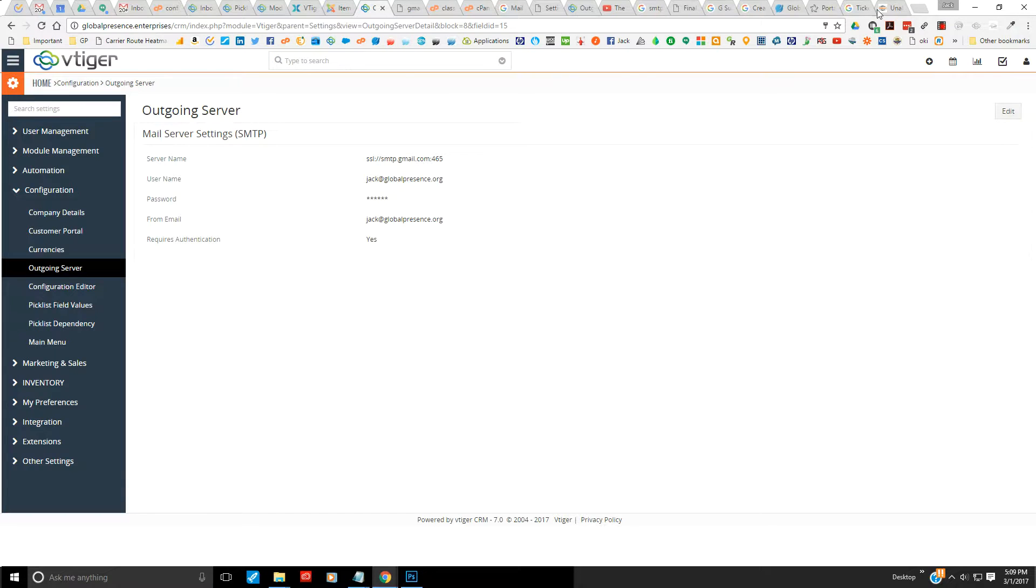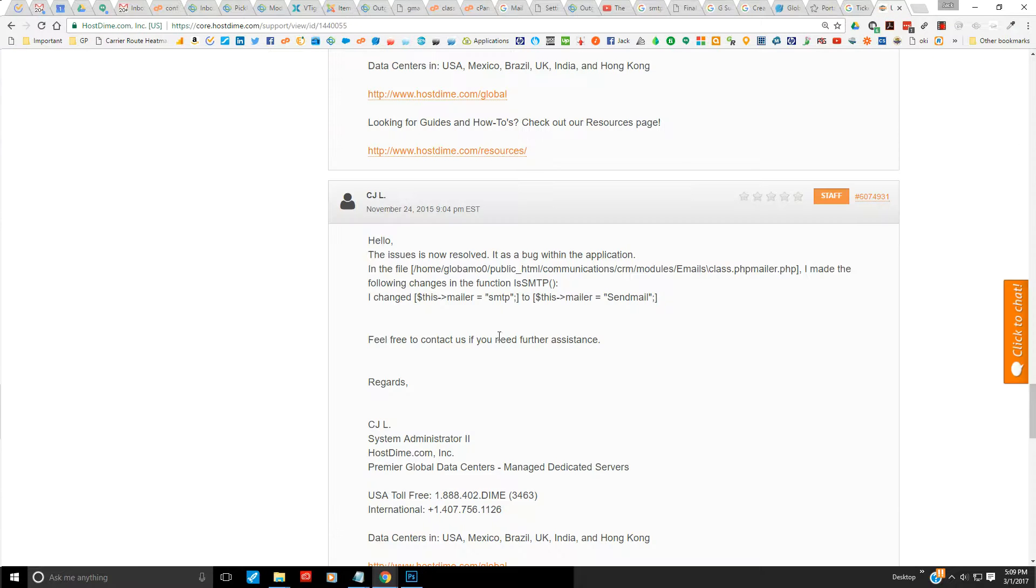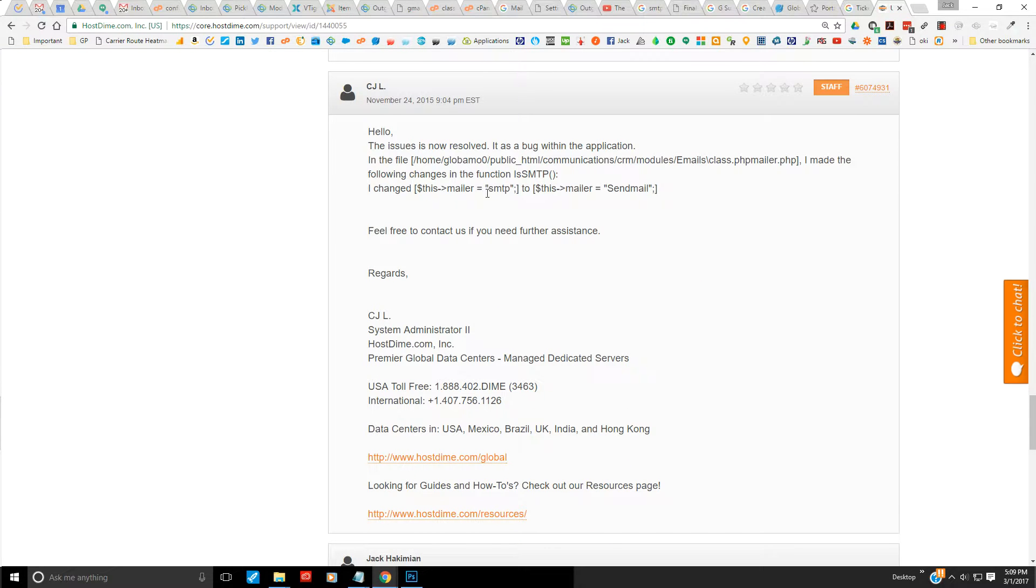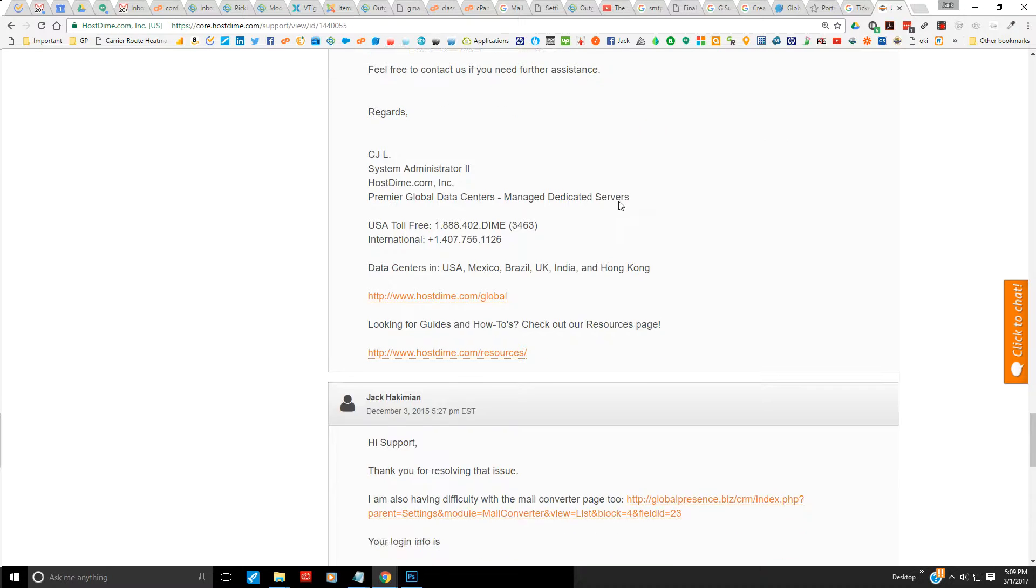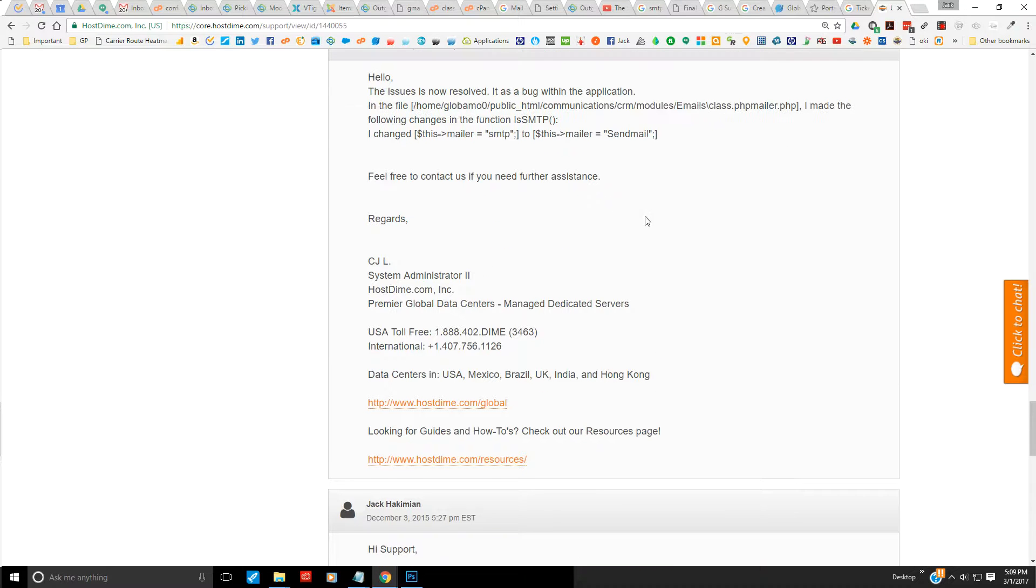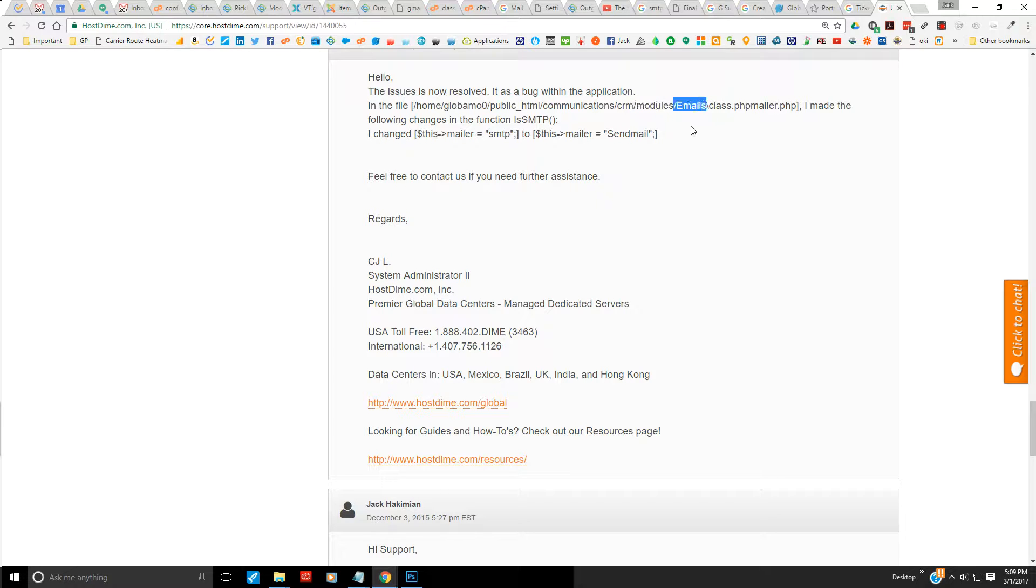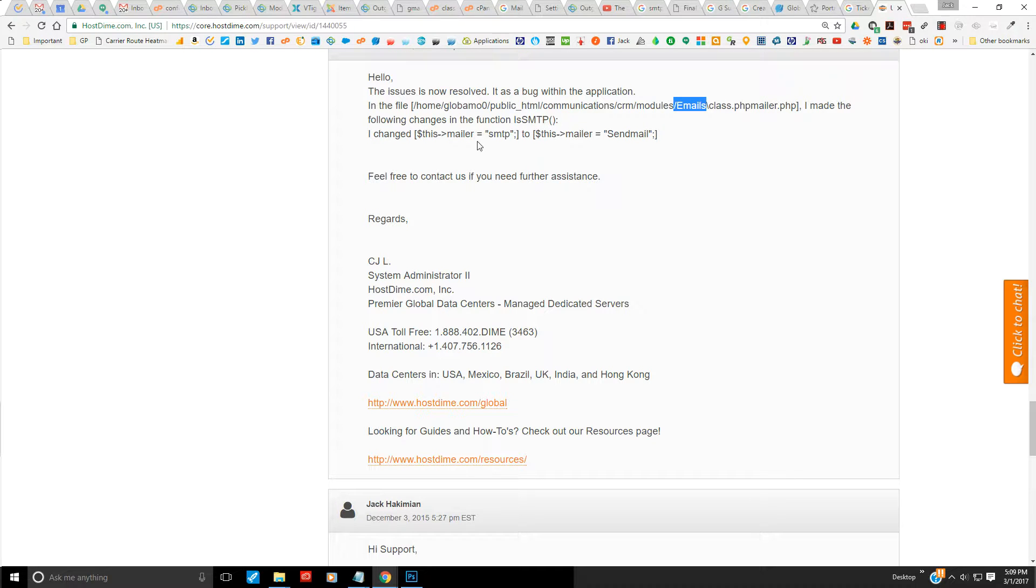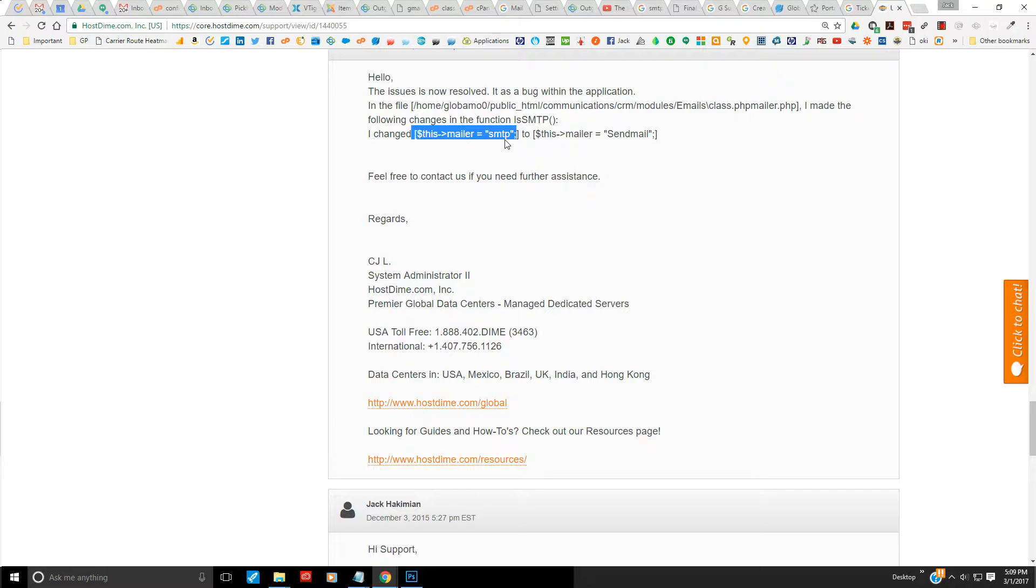In my case, you want to go into CRM into modules, emails, class PHP mail, there's mailer.php. And you want to change where it says mailer equal SMTP to this code right here.